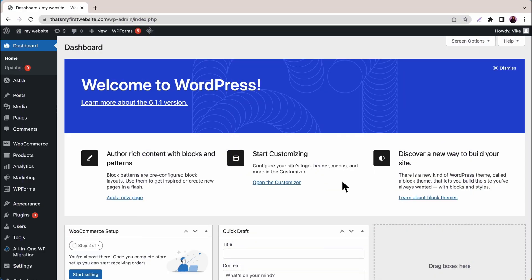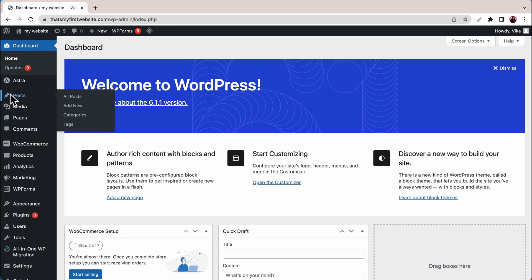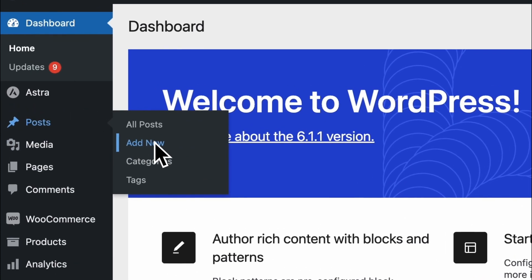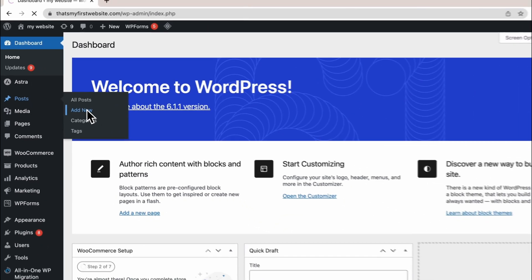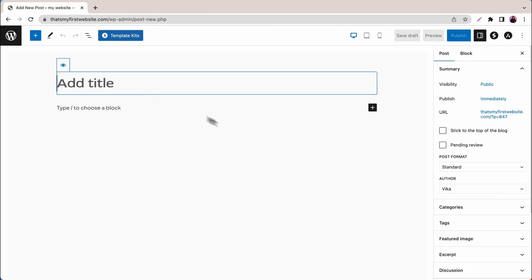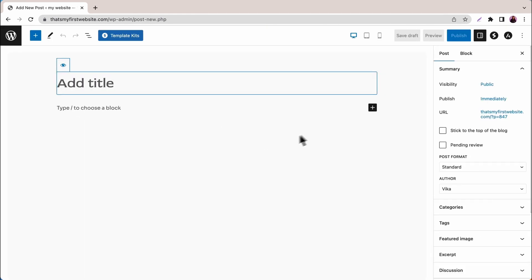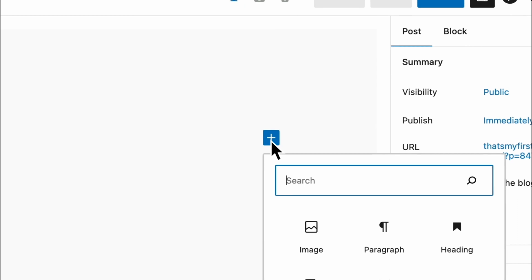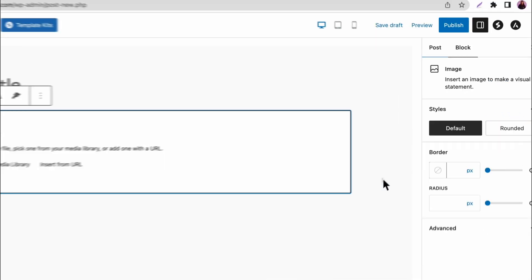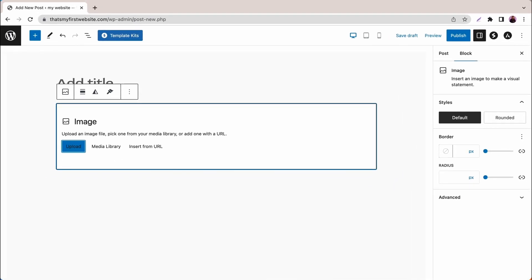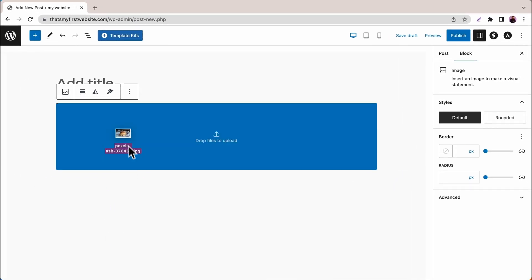If you prefer uploading your files through the WordPress block editor, click Posts on your WordPress admin dashboard and then Add New. You will be directed to the WordPress editor. Then, under the title, press the plus button and choose an image block. After the block appears, click the Upload button and select the image you want to import to your website.